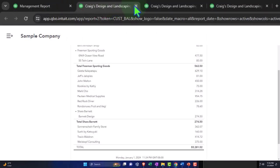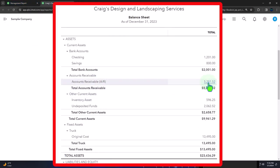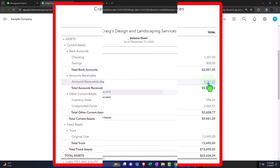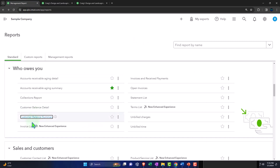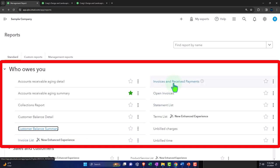The subledger breaks AR out by customer rather than just giving transaction detail by date. We've got the invoice list — invoices are the forms that increase accounts receivable. We've also got the invoice and received payments report — the two forms that impact accounts receivable: it goes up with invoices, down with received payments. Open invoices are the ones entered but not yet paid, which make up the outstanding balance for accounts receivable.